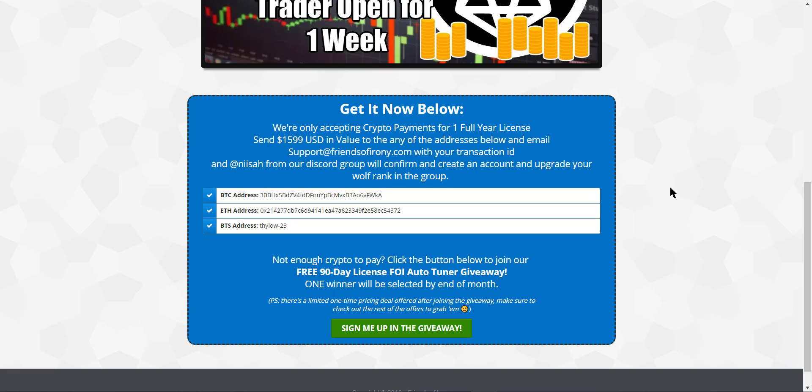And also there's one important thing. So if you guys have not known by now, we are still cooking up the web version of the Auto-Tuner. So right now, people who will get in will still get the current version, which is the downloadable version of the FOI Auto-Tuner.